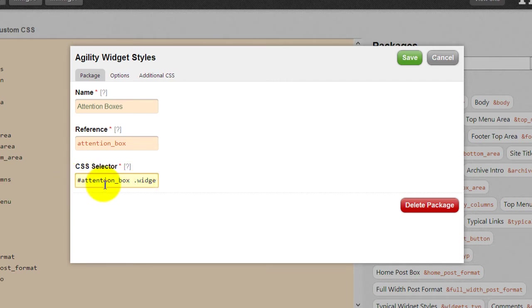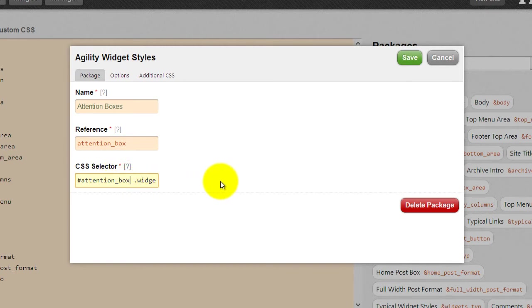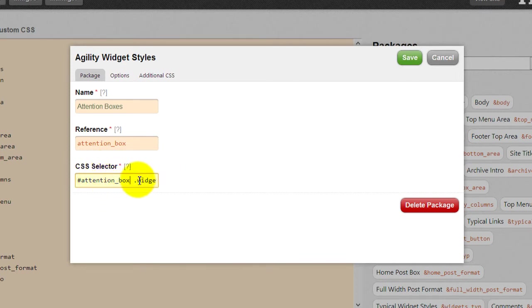Because this is actually a container that contains this. If there was no space, it would mean for the container that has the ID of attention box and the class of widget. But that's not what we have. We have a container called attention box that holds a container called widget.